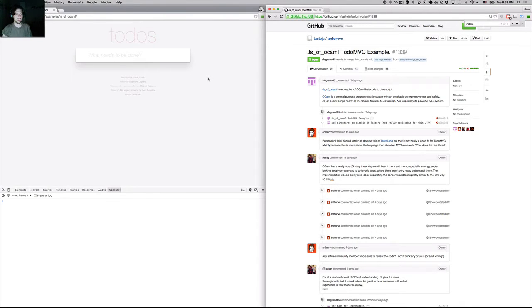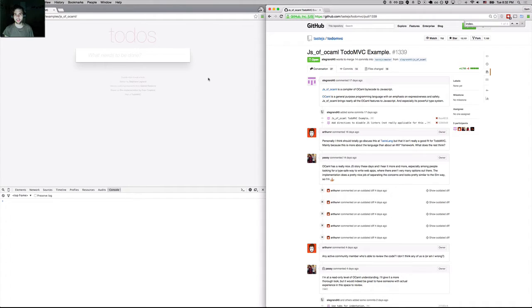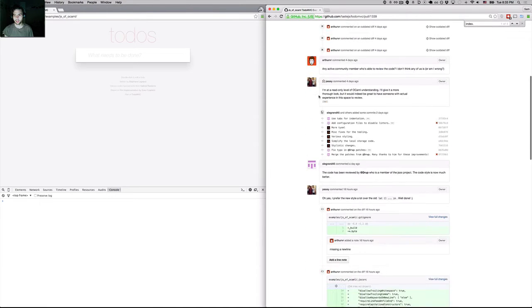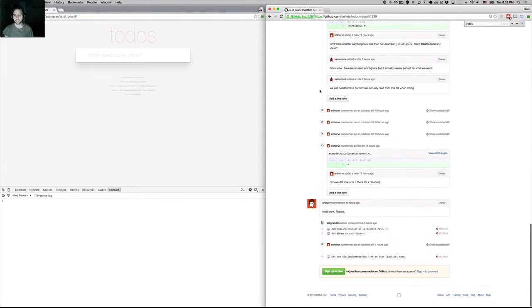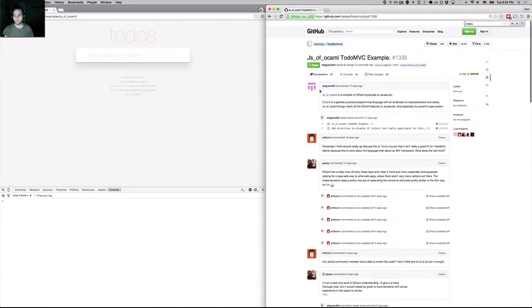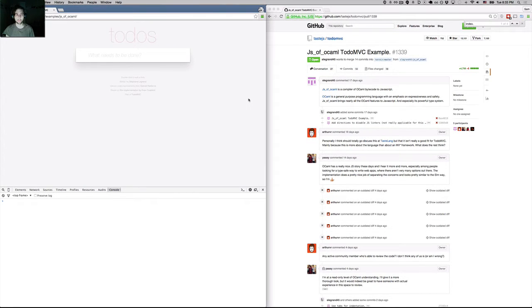Hey guys, I want to step you through how I profile TodoMVC applications that people have submitted. A newer submission we have here is a JS OCaml example. It's well into the review process, but before we get this merged, I want to profile it for memory leaks.